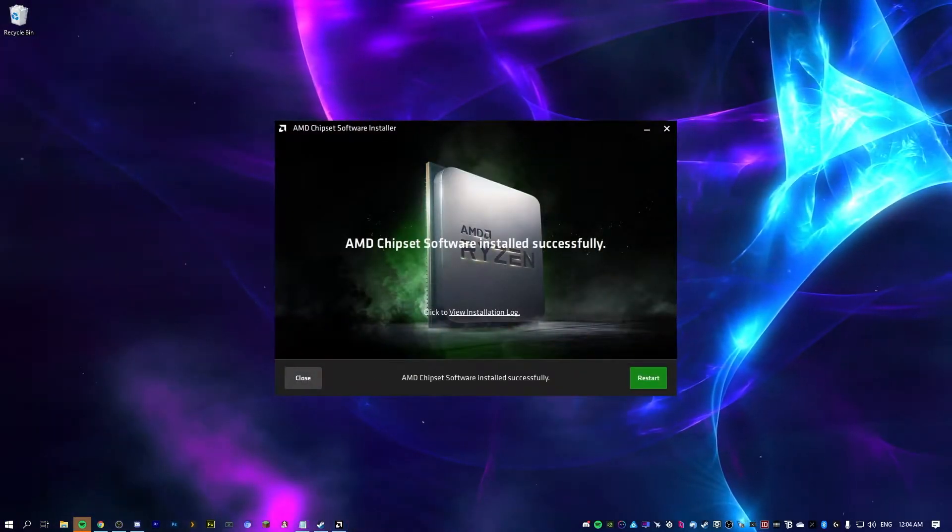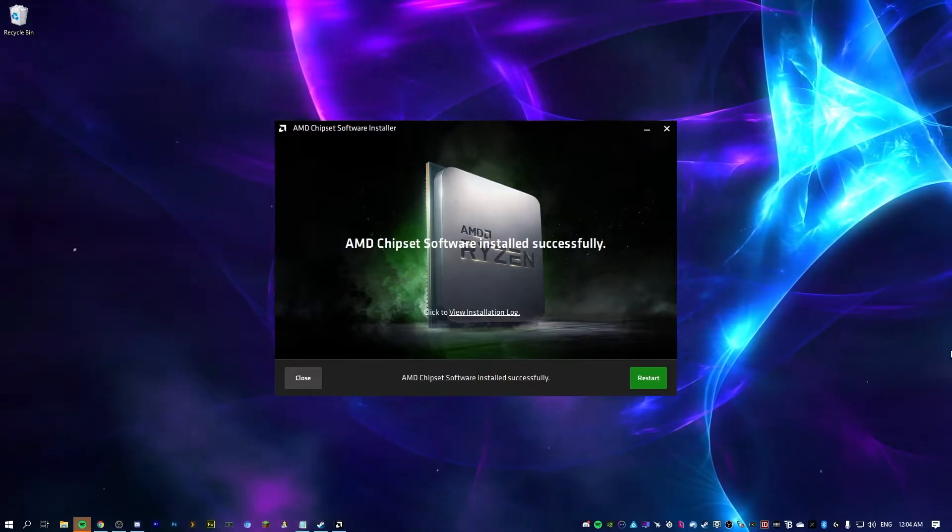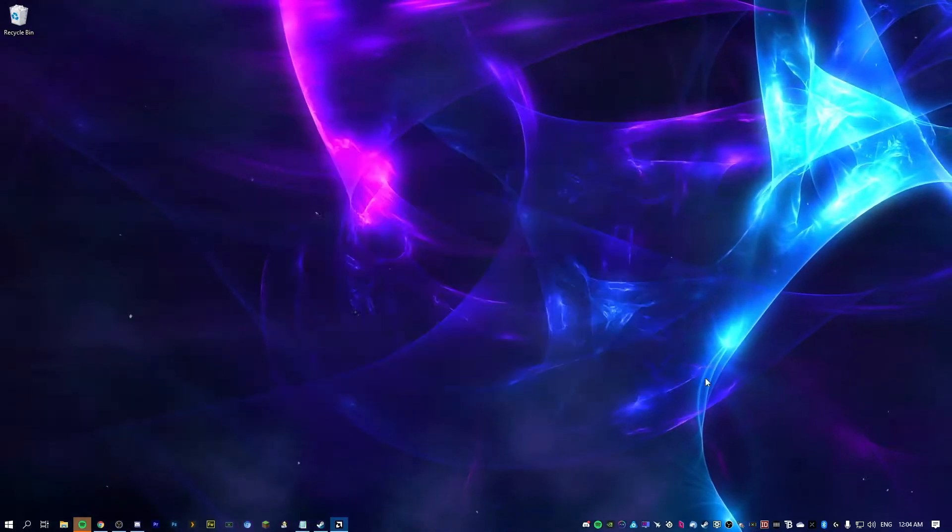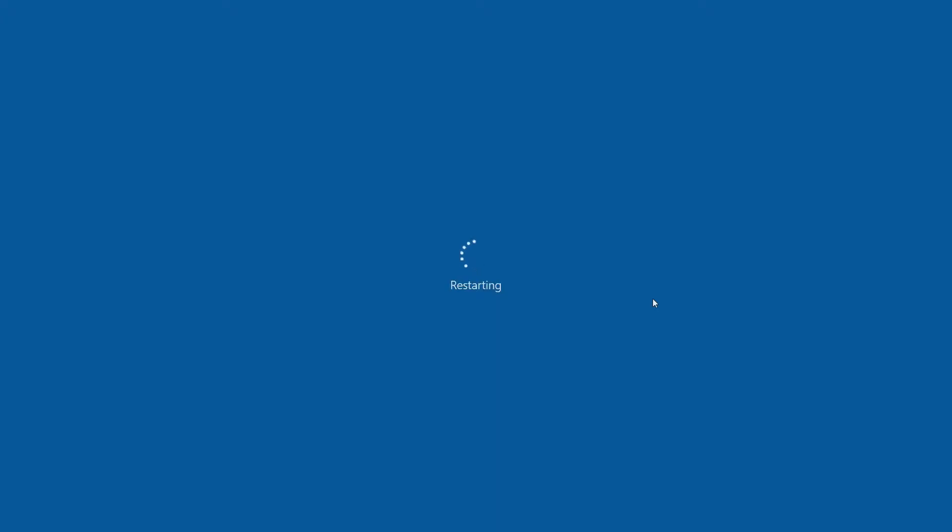As you can see here, this installed successfully, so we can go ahead and restart. Now, if you had an issue where it says unsupported hardware, that means you just have to try the Intel version. Now, if you're not sure, just try both and it won't affect anything. It will either run or it won't. And if it doesn't, that means you got to try the other one.